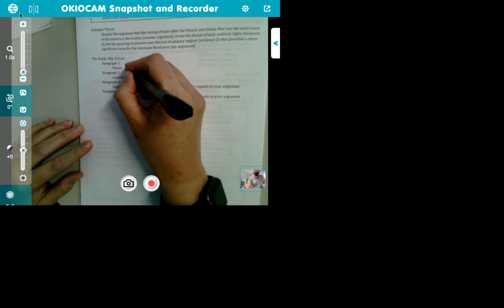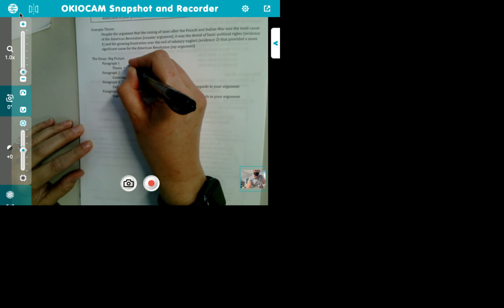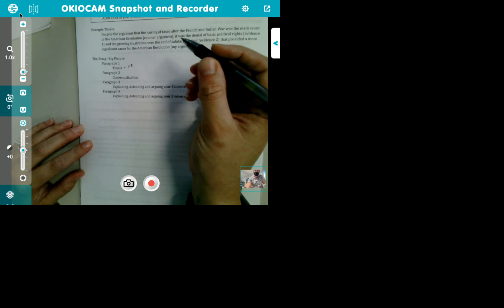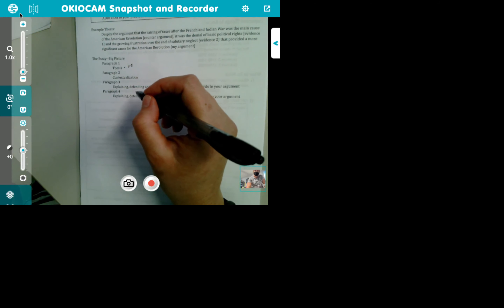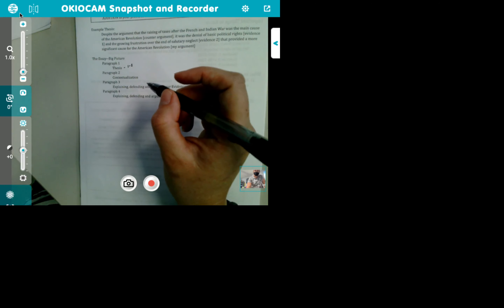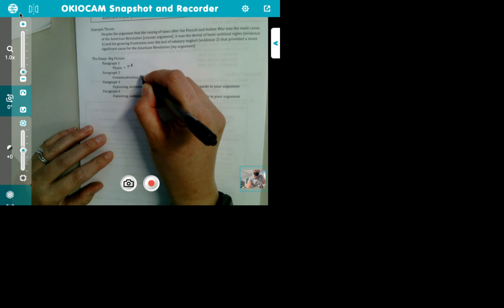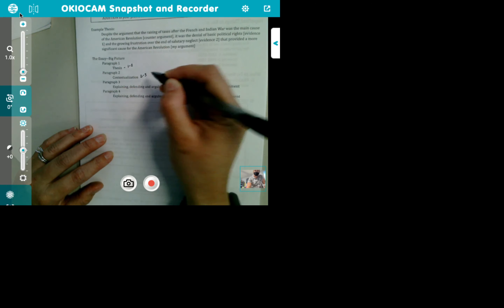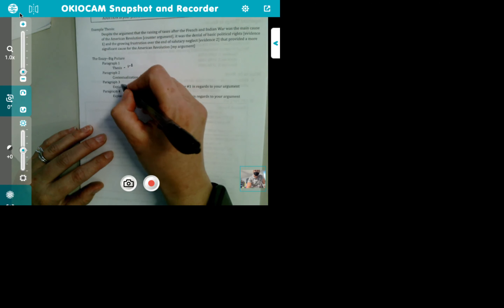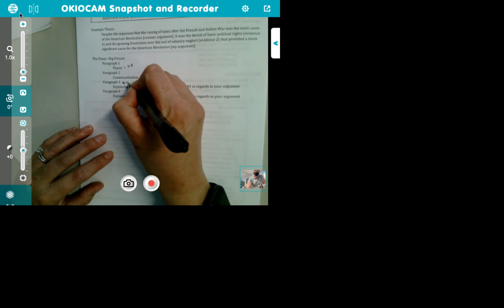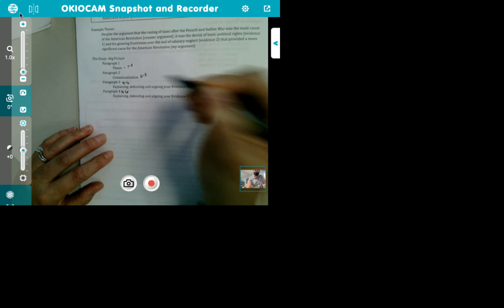If you flip over your sheet you will see. Your thesis is going to be about one to two sentences — they're going to be run-on sentences, not beautiful, but it's going to be fun. Contextualization is typically two to three sentences, and then your paragraphs are going to be between four to six sentences. That is your basic breakdown. Your LEQ is going to be a four-paragraph essay.